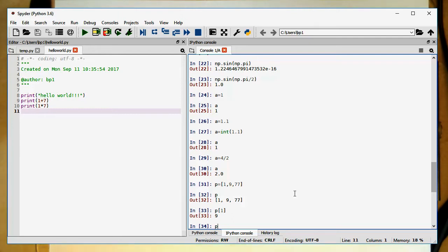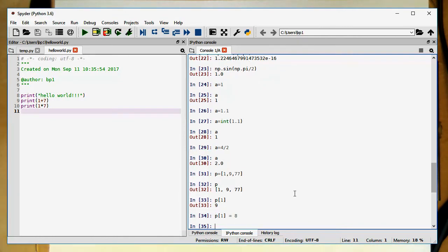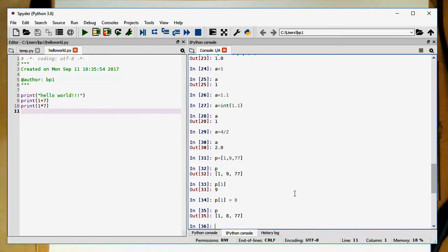What is also interesting is we can also do the other way around — we can also manipulate this. If we want to change this to 8, we can replace one element in the list. It's pretty similar to an array, but arrays are a special case in Python. Now let's go to something interesting: the so-called splicing.